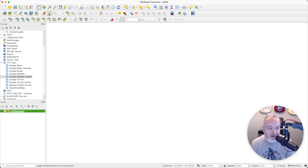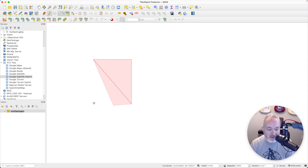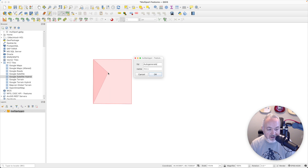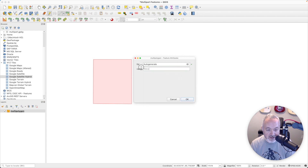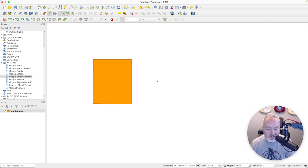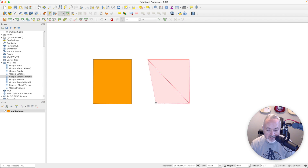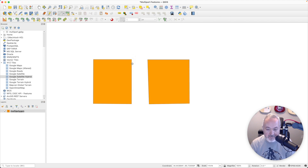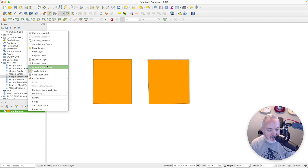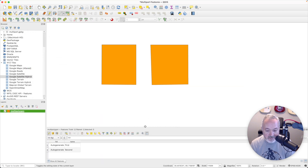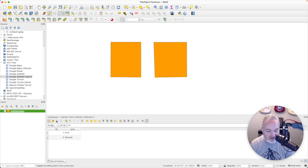We're going to enable editing and then add our first polygon. I'm going to click to map out some lines and then right-click to end that feature. I'll give this a name of 'first'. Now if I were to create another polygon, draw it out, this would be a separate feature. I'll draw this out, right-click to finish, and call this 'second'. If I right-click and open up the attribute table and dock it to the bottom, I can see that I have two features.